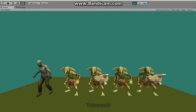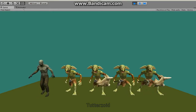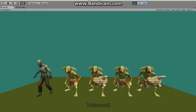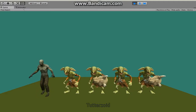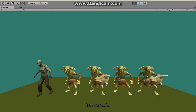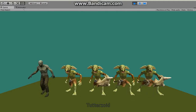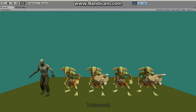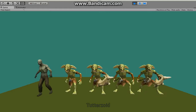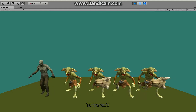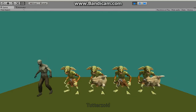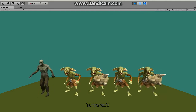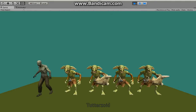Here you can see the goblin has got his bone axe and his shield attached. So you can have just the goblin, or the goblin and the shield, or the goblin with his bone axe, or the goblin with his bone axe and his shield.